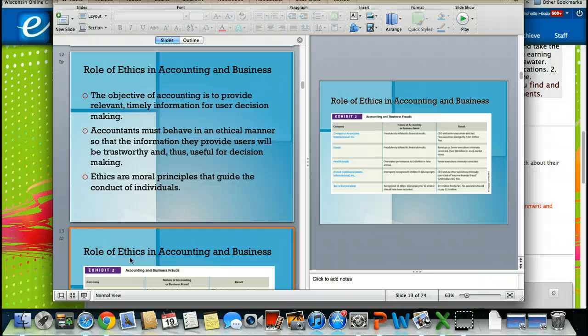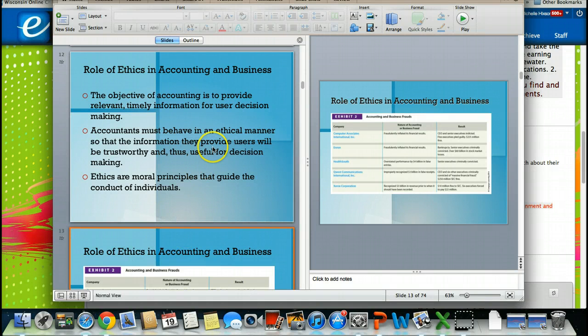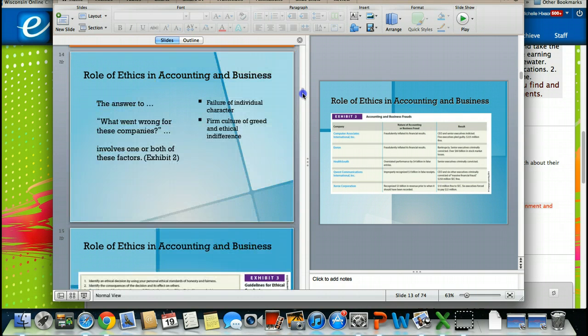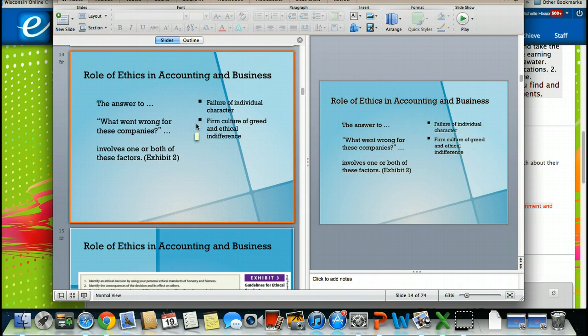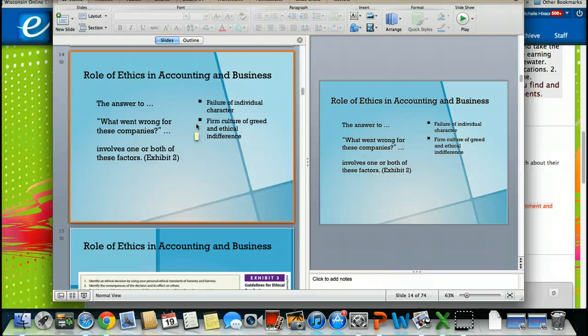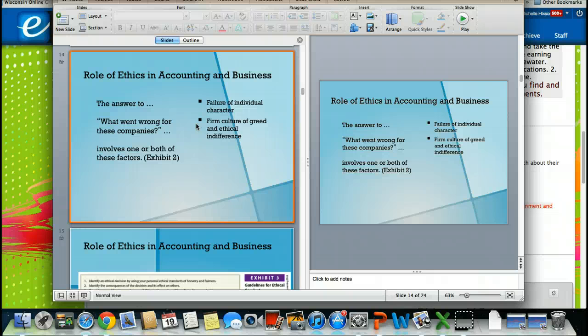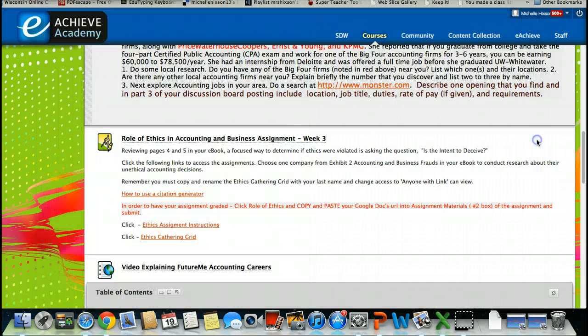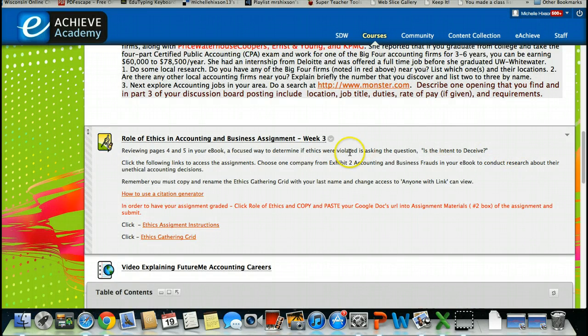Part of your ethics assignment is to research one of these five firms. You must only choose one of these five firms. As you can see in the assignment, it specifically says one of the ways to determine whether or not an unethical decision was made was, was there an intent to deceive? And you're going to find in all five of these businesses, the answer is yes. Yes, your job in this assignment is to determine the what, the why's, and the who's.